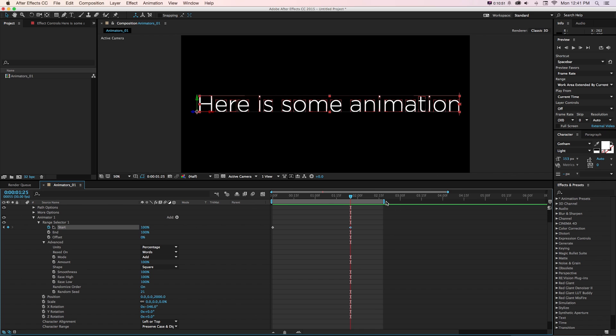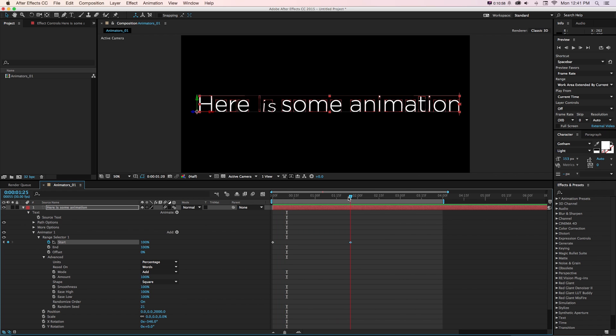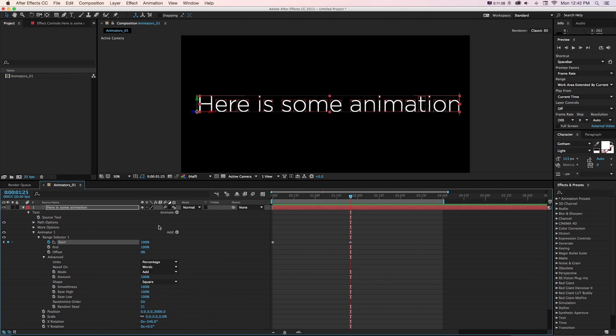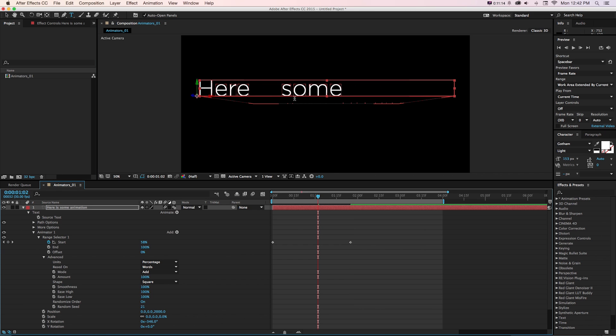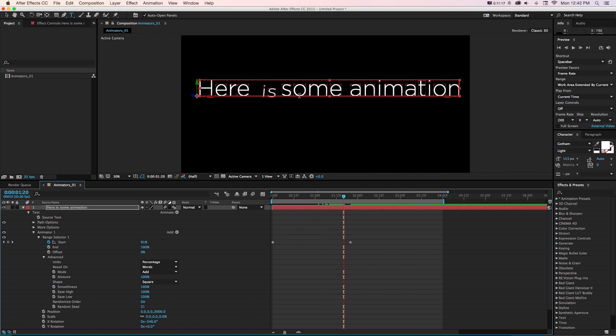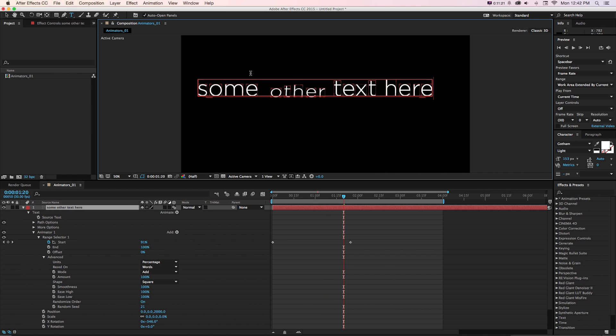So working with character animators can make this process of typographic animation really quick and easy because we can feed different parameters, animate just the start and or offset, and still have live control over all those extra little parameters, as well as what the text is. So if we wanted this to be something completely different but retain the animation properties, we could change the words.